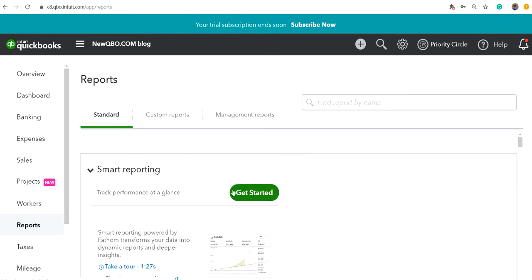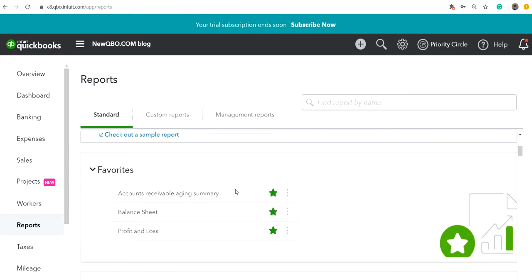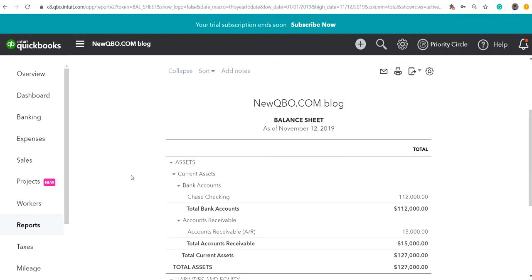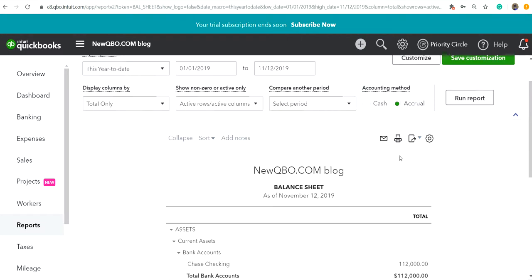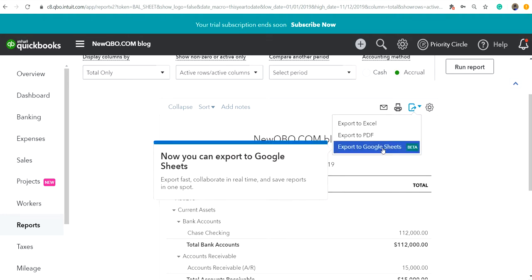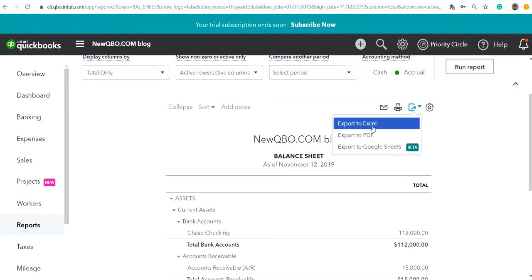I'm just going to run the Balance Sheet. So here's your export icon. Here is the export to Google Sheets. This is their new feature they added. In the past it used to be just Excel and PDF. Now you can export to Google Sheets.